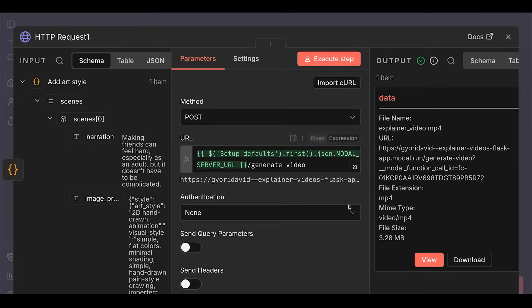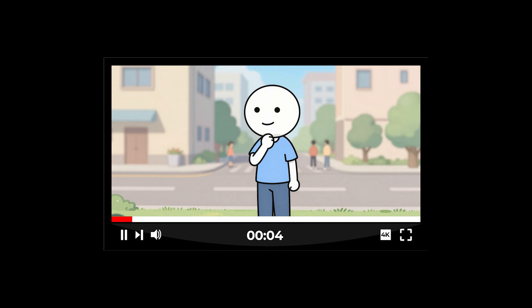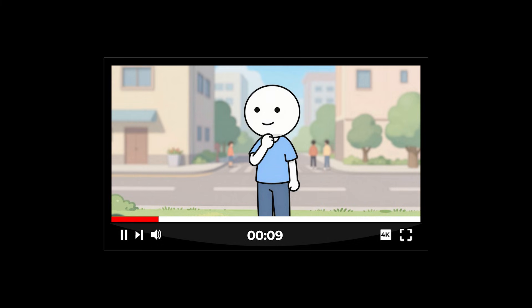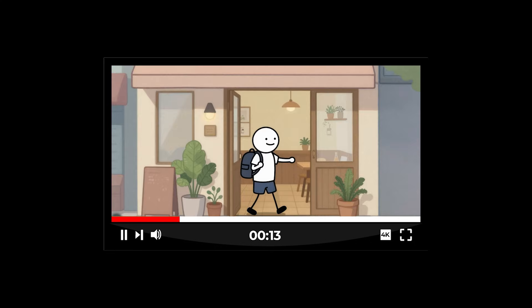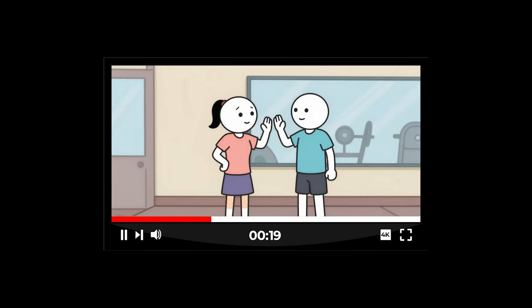And our video is here. Making friends can feel hard, especially as an adult, but it doesn't have to be complicated. Here are five simple ways to make real friends, starting today. First, put yourself in places you visit again and again, like a gym, a class, or your favorite cafe. Seeing people regularly helps trust grow naturally, without needing perfect conversation skills.